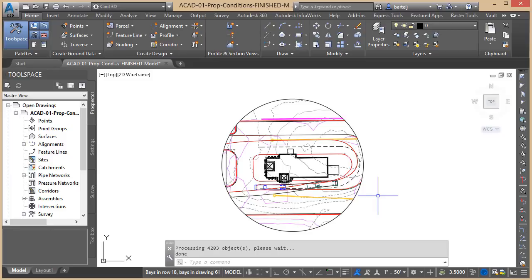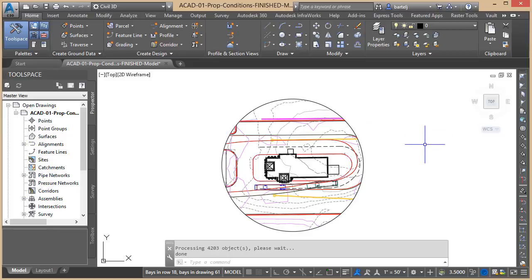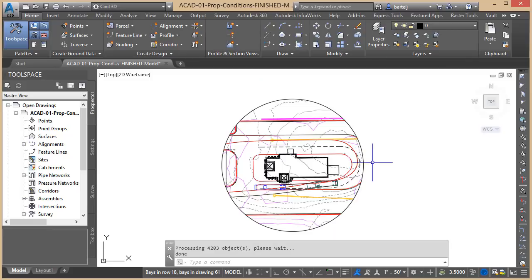In a much shorter time than it took me to explain it, it automatically went through and trimmed all of that information from here out to infinity. So it has reduced my drawing file now to just the information that shows up, or the geometry that shows up, inside that circle.